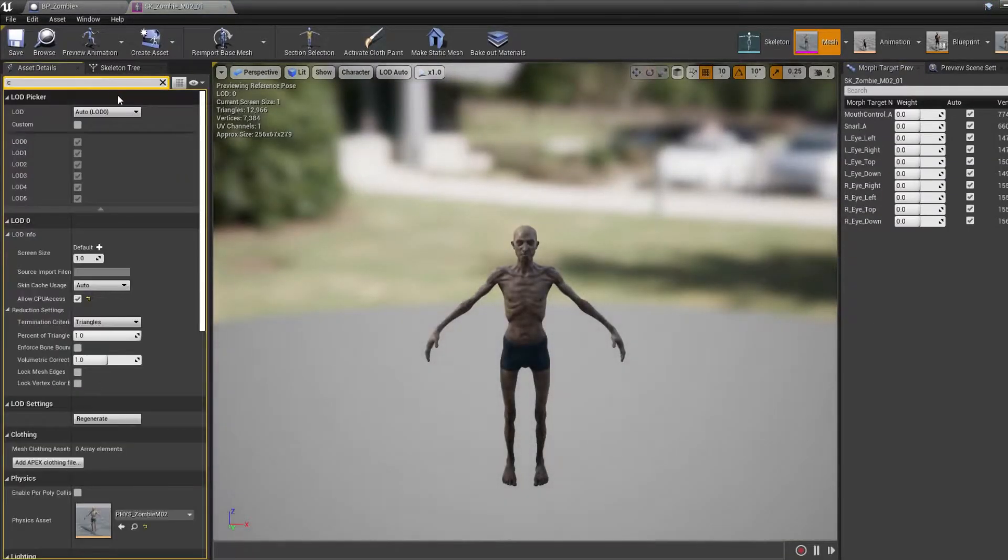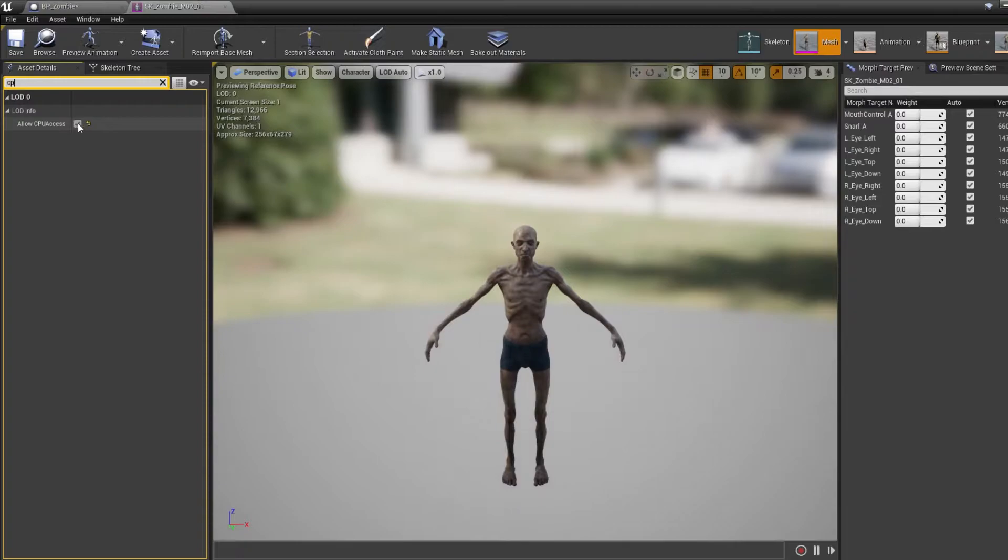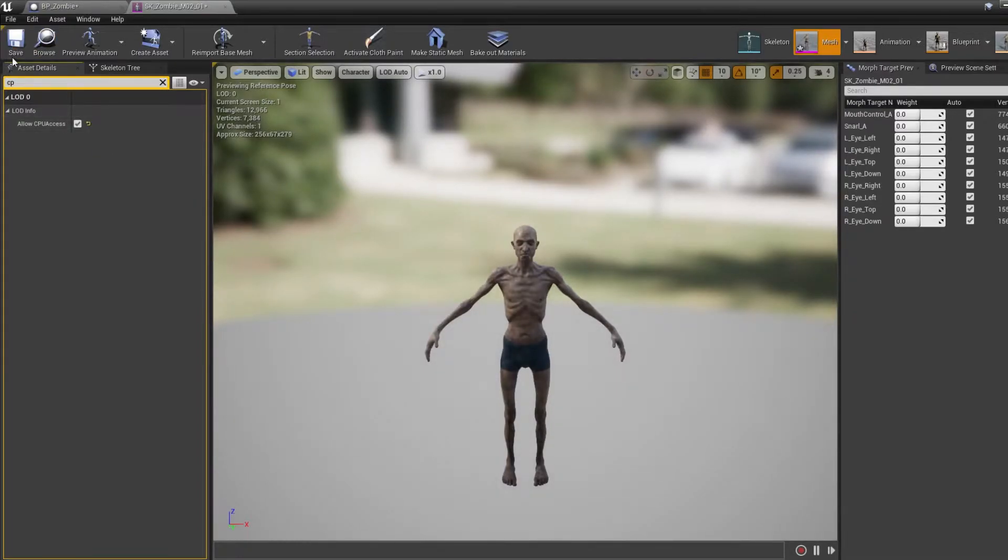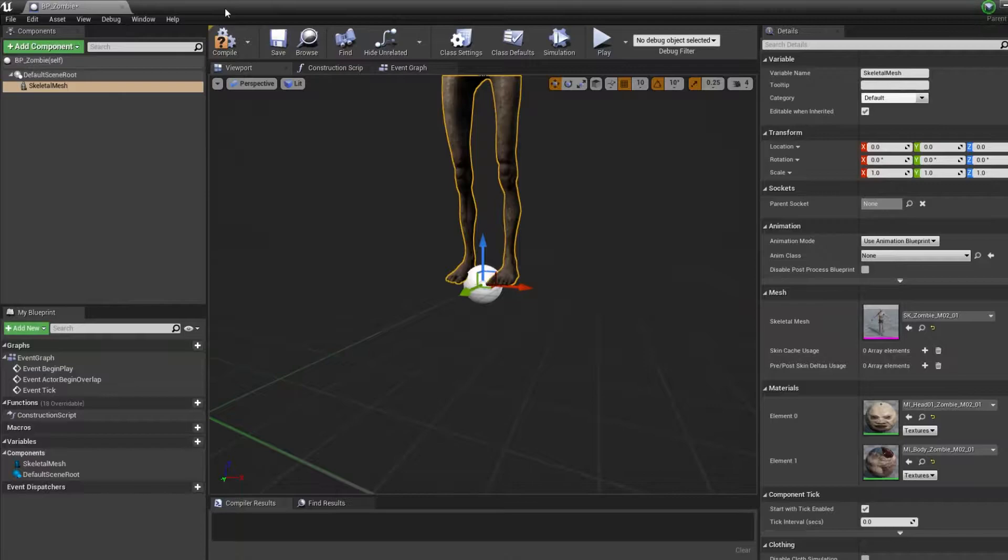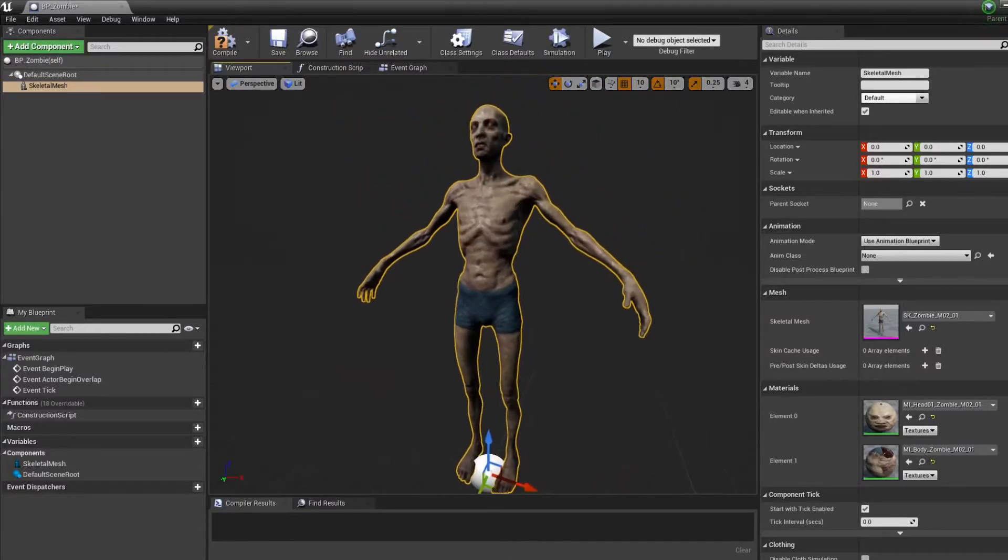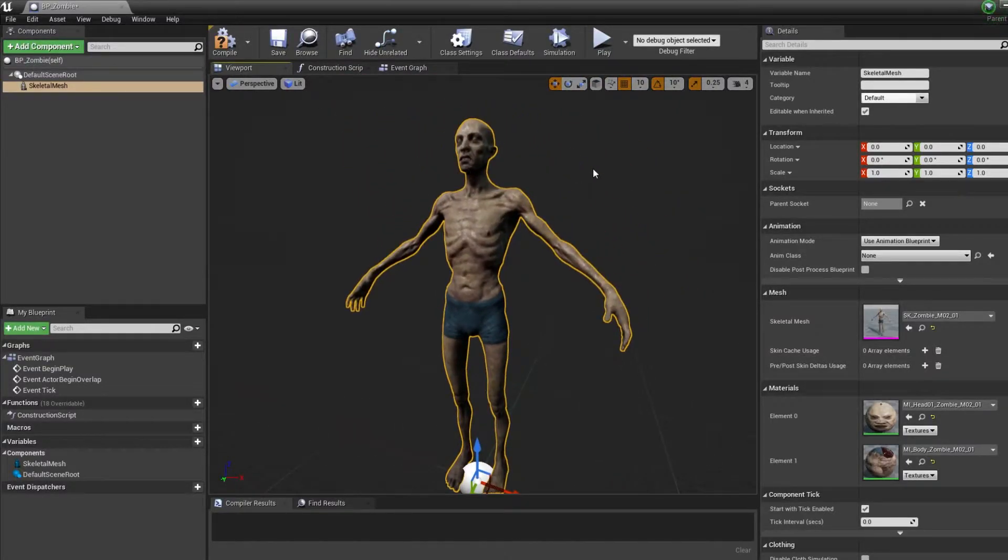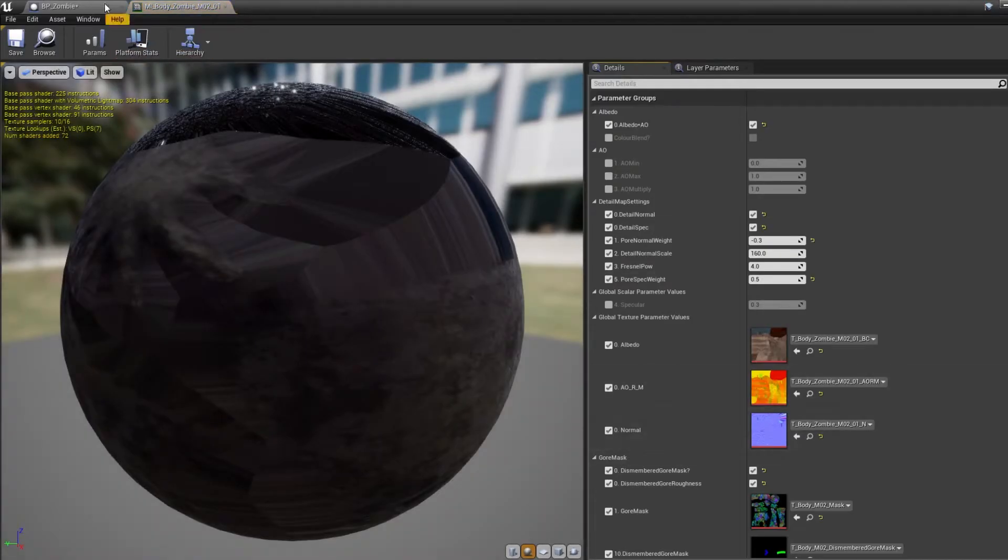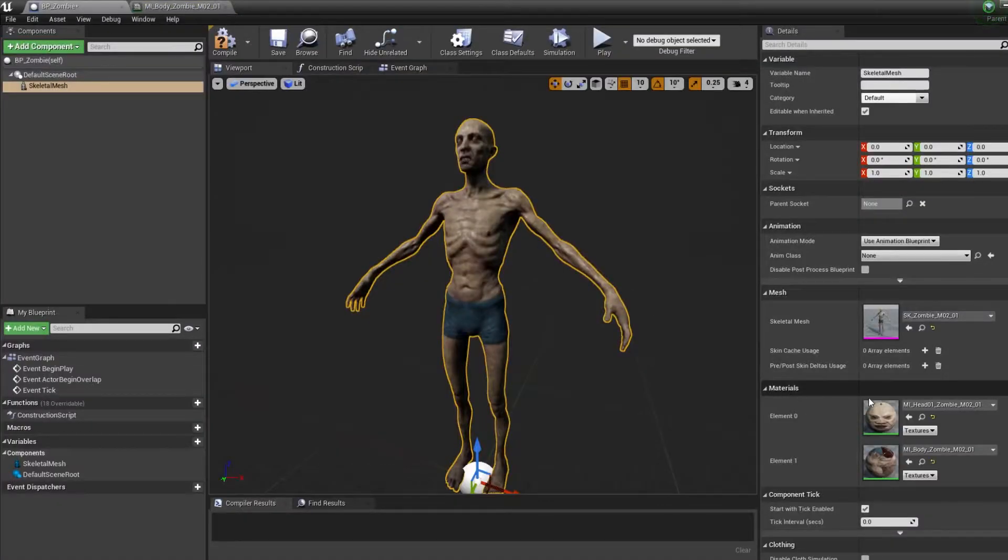Before we continue we want to make sure that we've got the allow CPU access parameter enabled. This is going to let the Niagara system spawn particles based on points on our skeletal mesh.